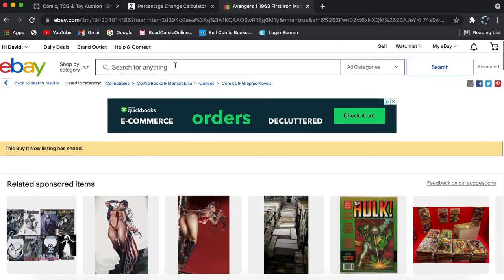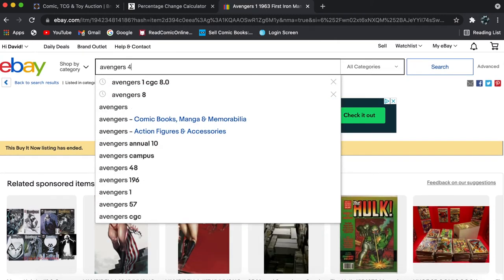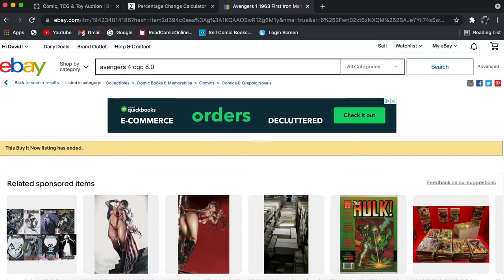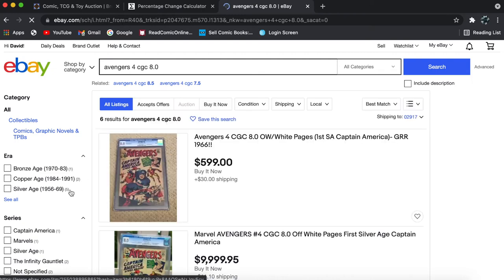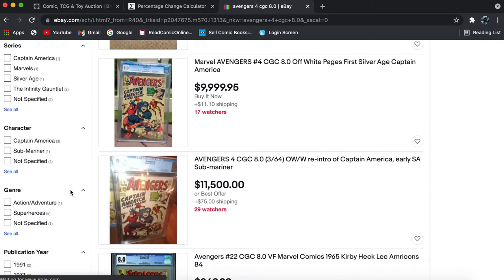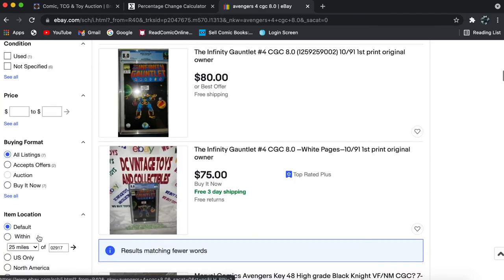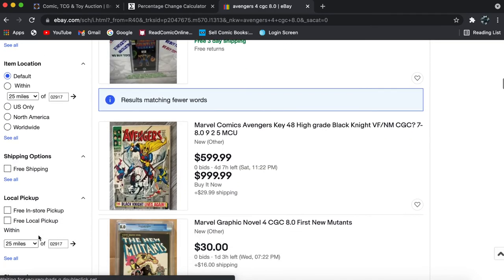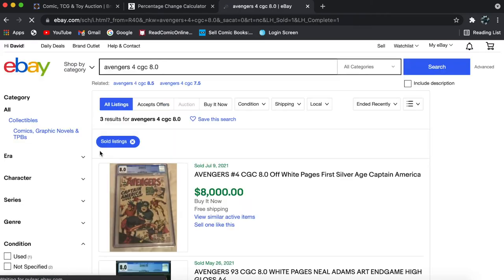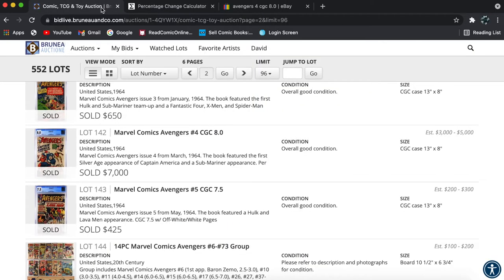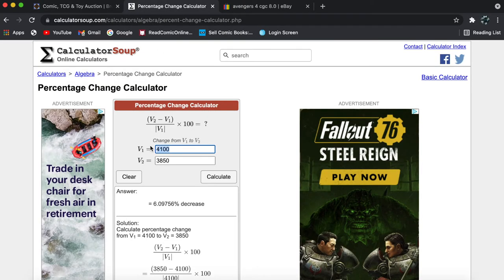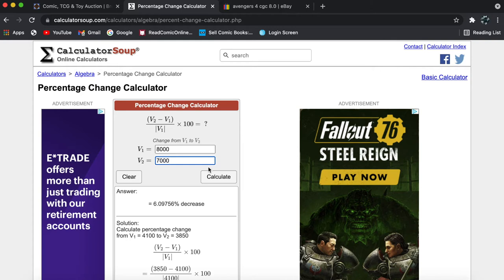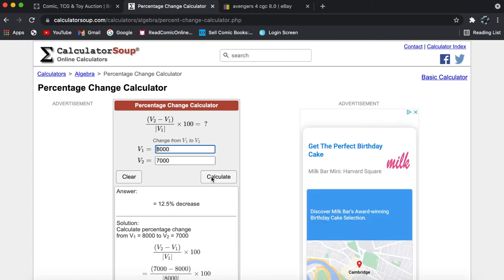There's an Avengers 4 at an 8.0 that sold for $7,000. I think I'll be able to look that up. There's one listed there for $10,000. Let's see if there's any recent sales. Oh, perfect. So it was a buy it now just a couple of days prior for $8,000. And this one sold for $7,000. Wow. So that's going to be a sizable difference.